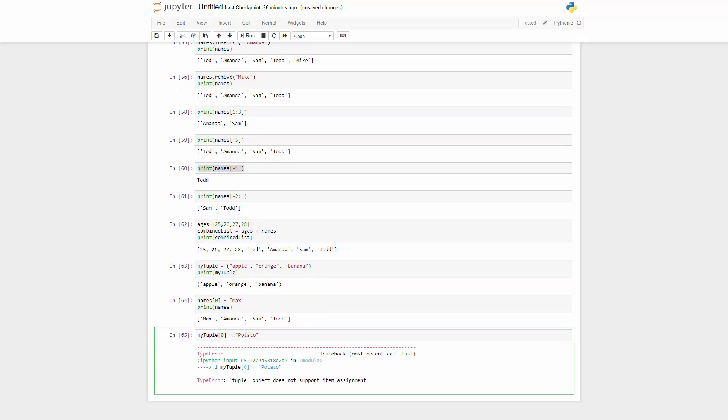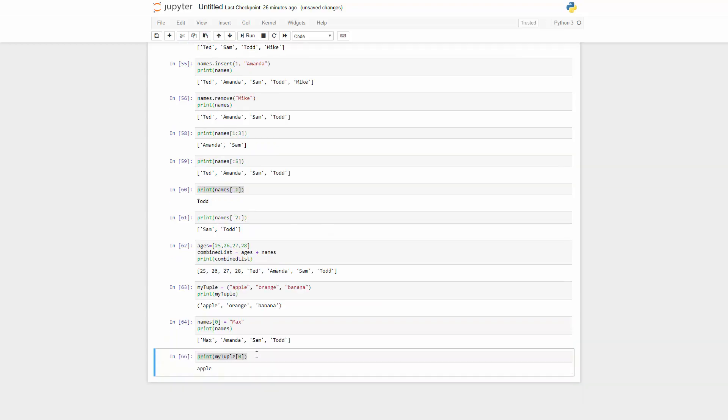You can get it if you wanted to. So you can say print out my tuple zero, and it's totally okay with that. You can read it, but you cannot actually change it.